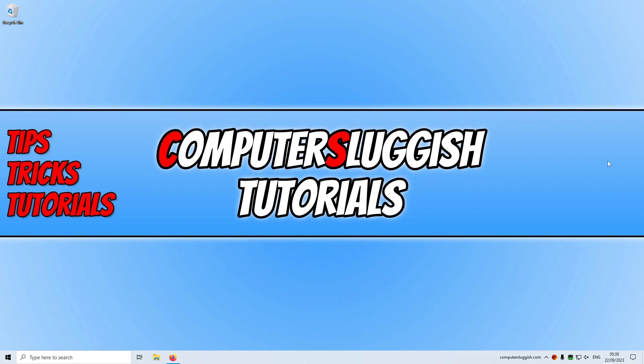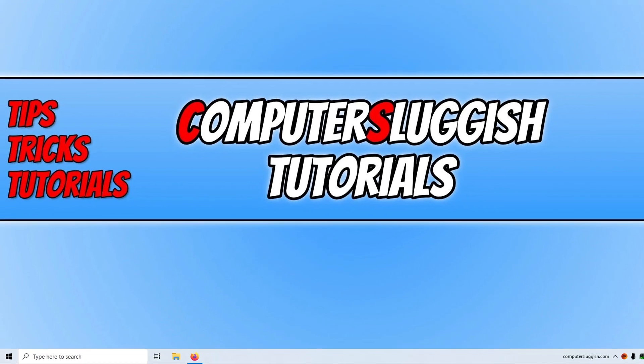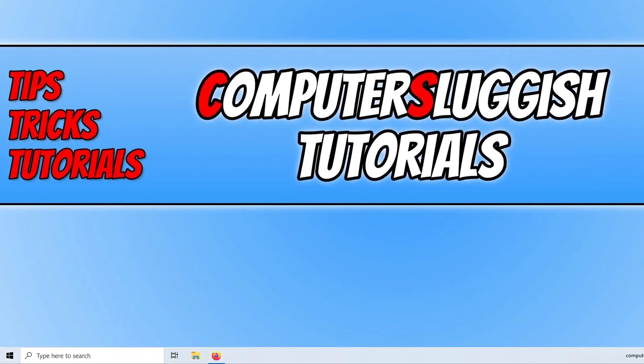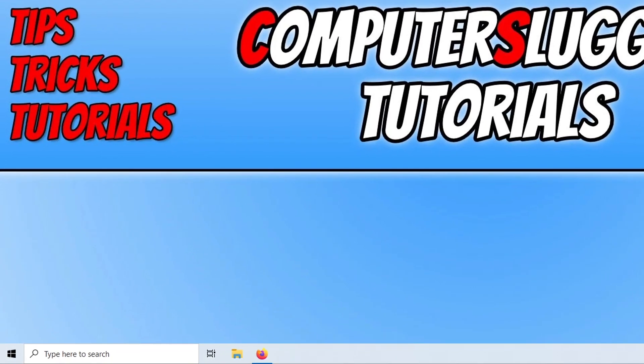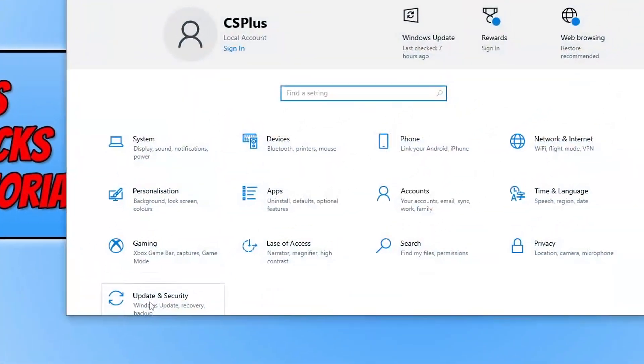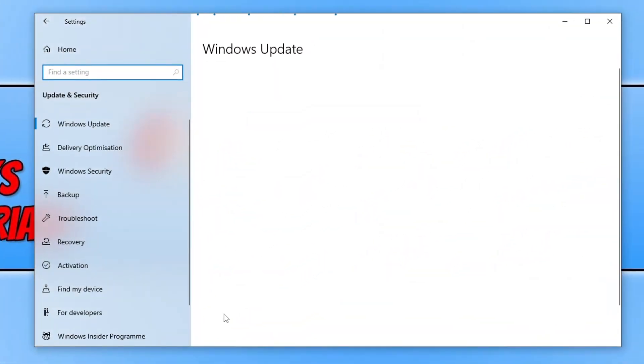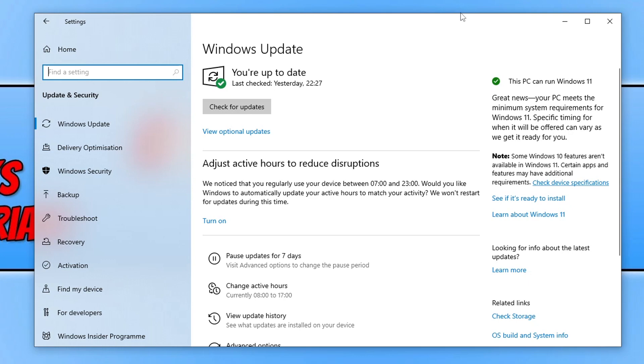The first thing you're going to want to do is make sure Windows is up to date. Windows updates DirectX and similar components through Windows Updates now. Right click on the Start menu icon, go to Settings, Update and Security, and click Check for Updates. Once you've updated Windows or if there aren't any updates, restart your computer and try FC24 again.